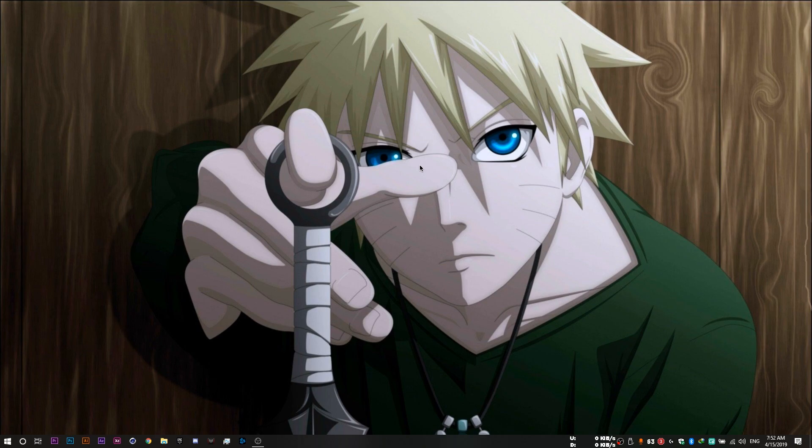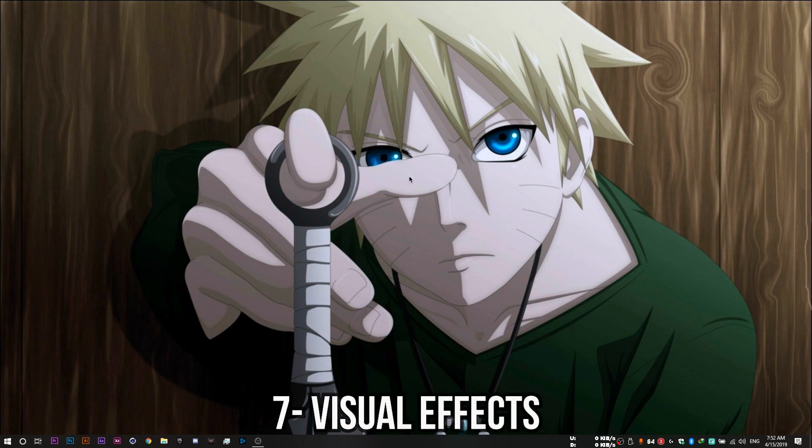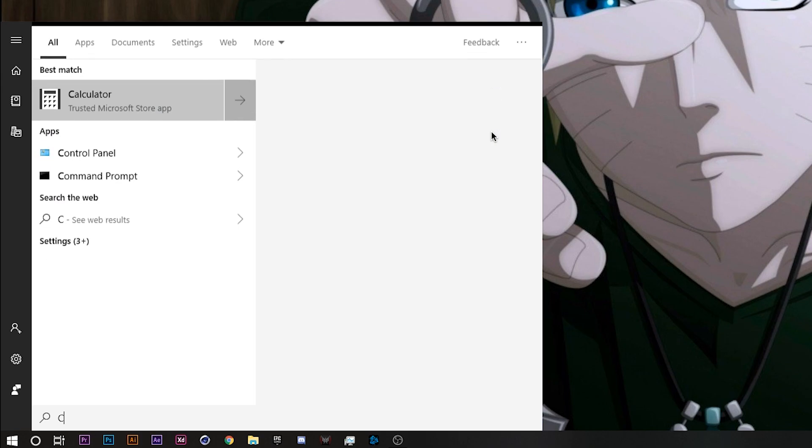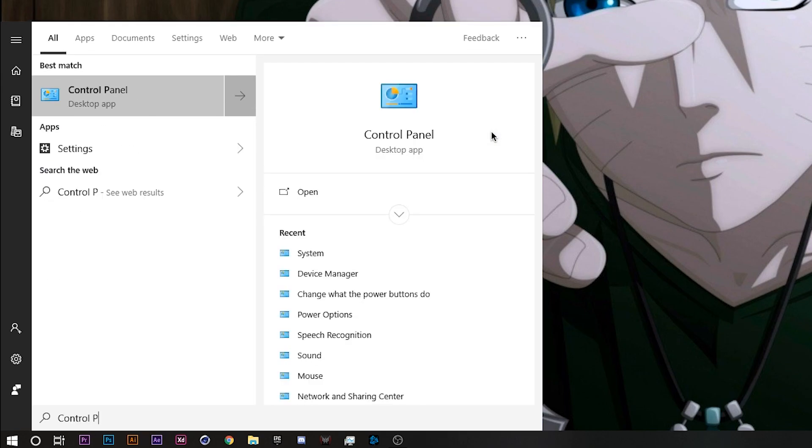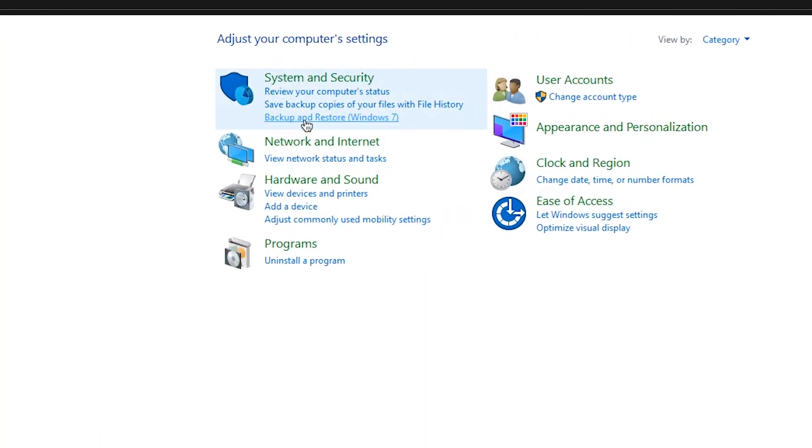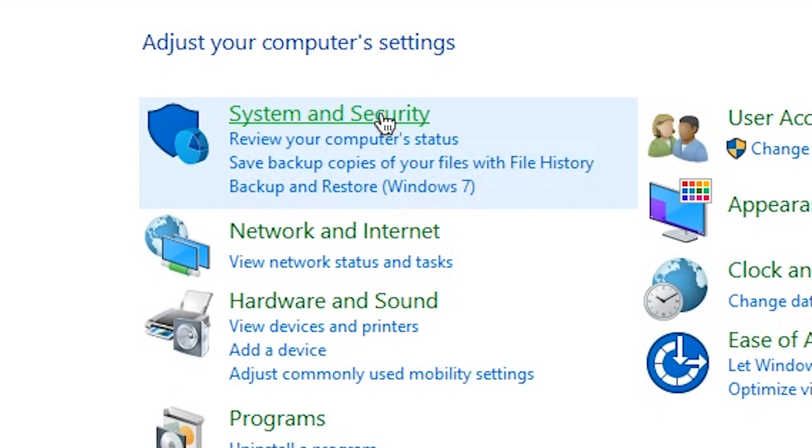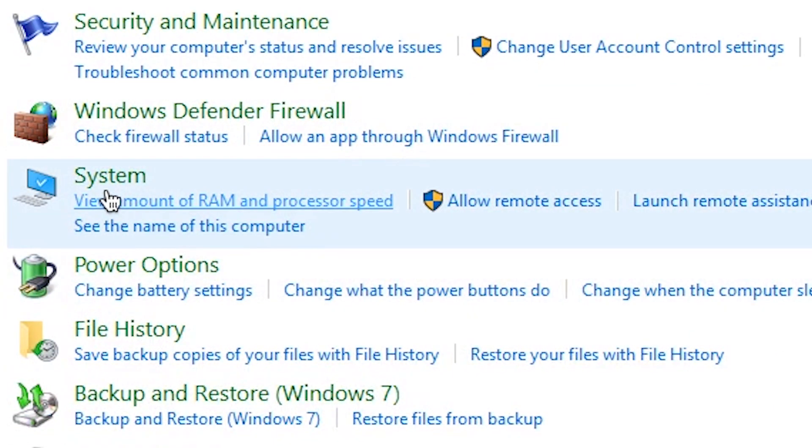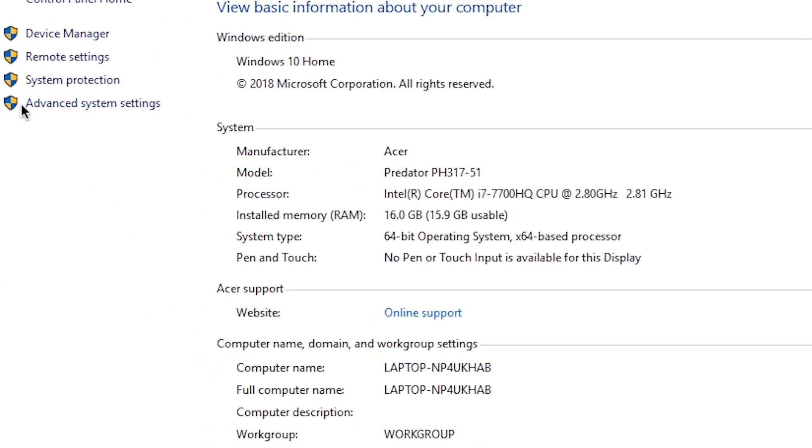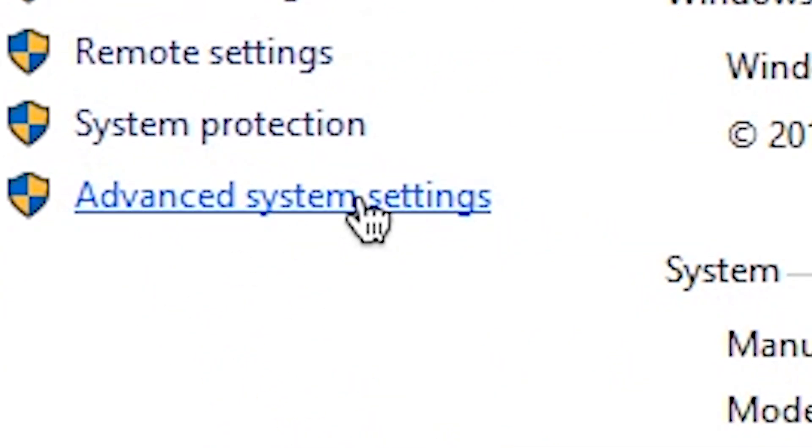After that, you'll want to tweak your visual effects for the best performance. To do that, you want to open up your control panel. Then head to system security, system, advanced system settings.